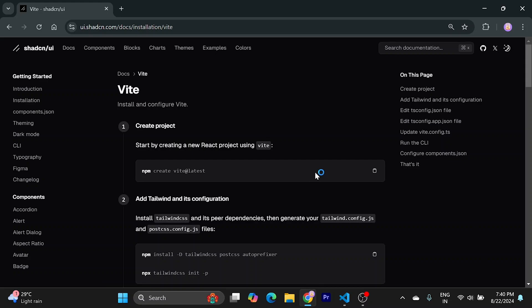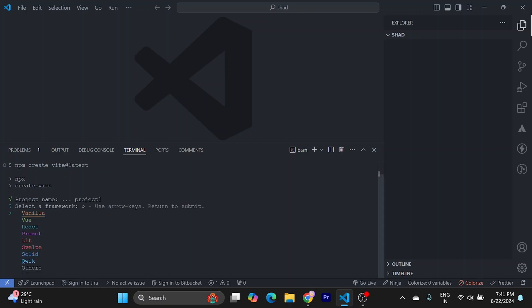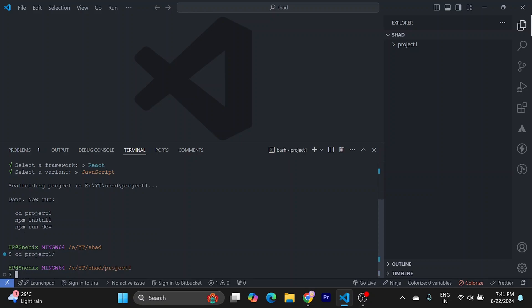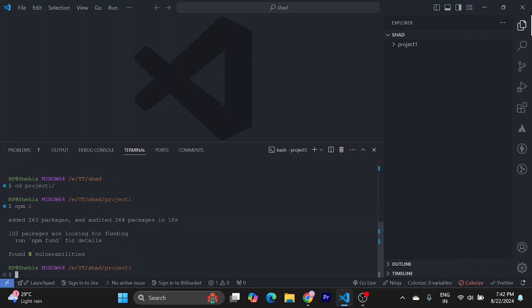So if you already have created a Vite project, you can skip this part. I will create my Vite project now. I will name it project one and I will go with React this time with JavaScript. I will go to the project and run npm install now to set up our project.